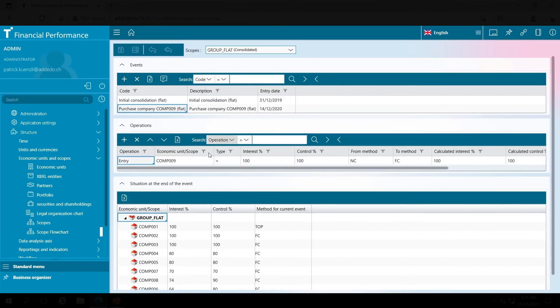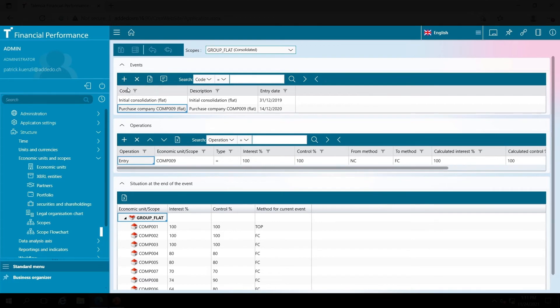I can select the flat structure here and then I have three areas. At the top I see the different events which are all bound to a certain date, so I see the individual transactions distributed over the timeline.